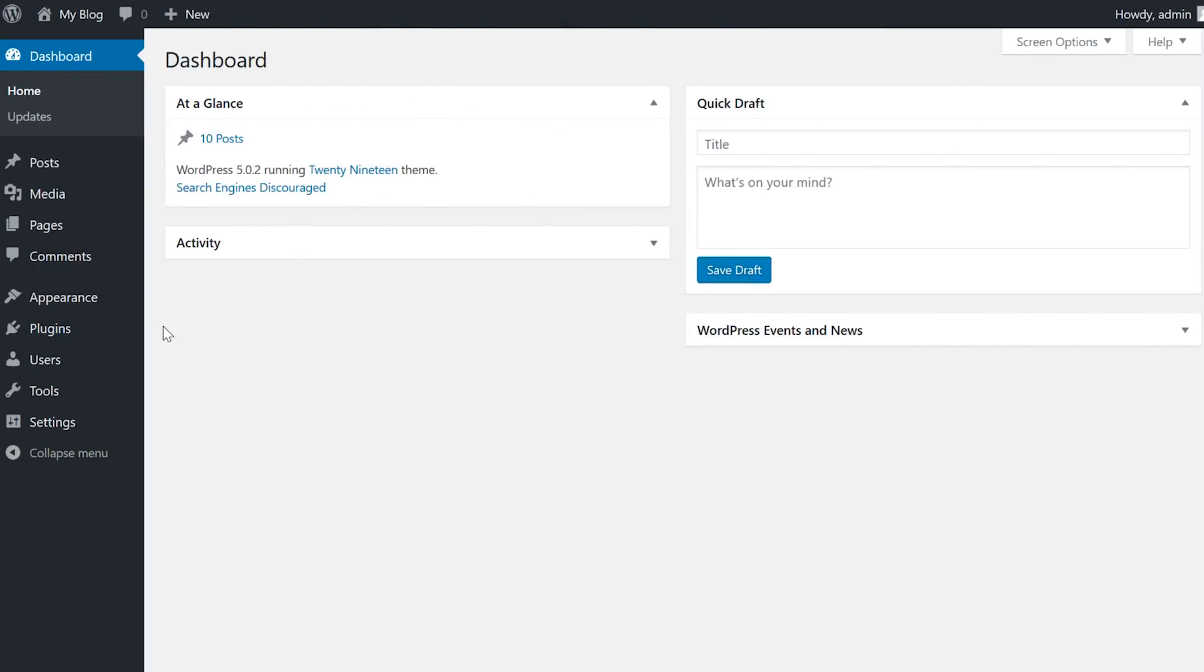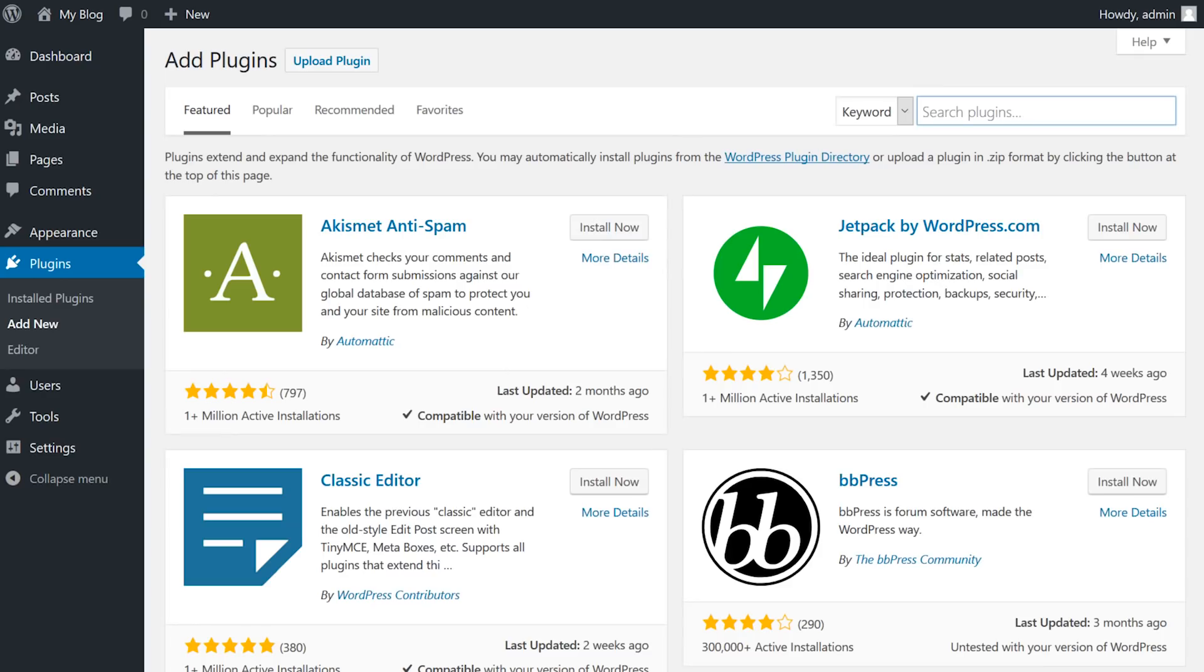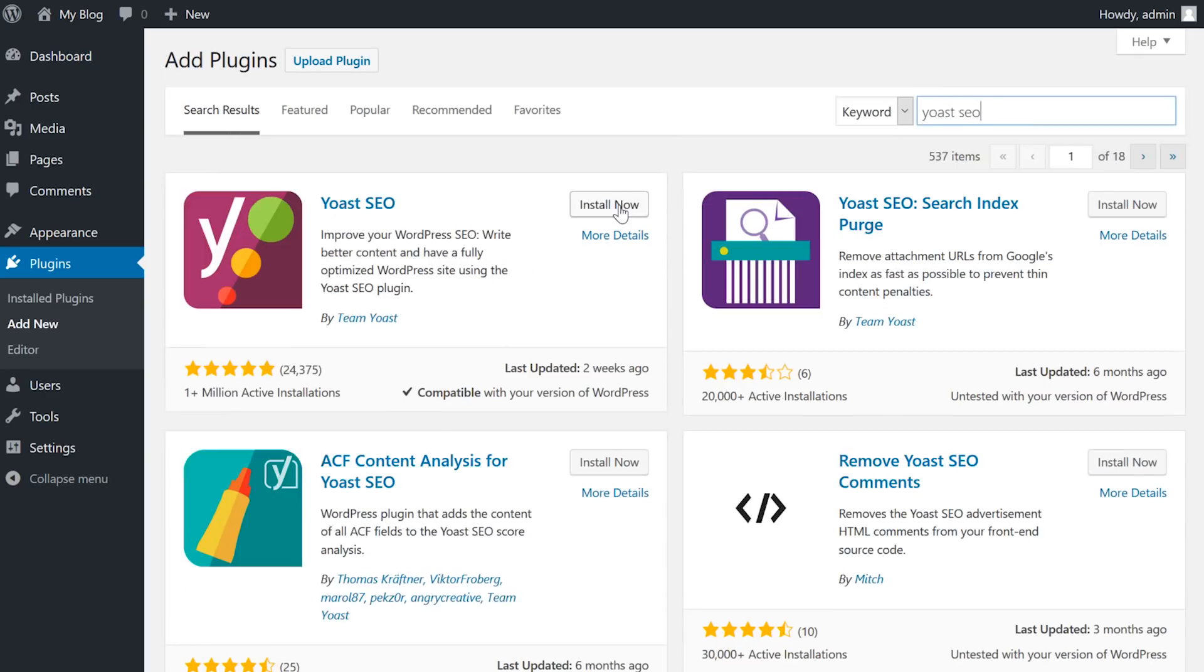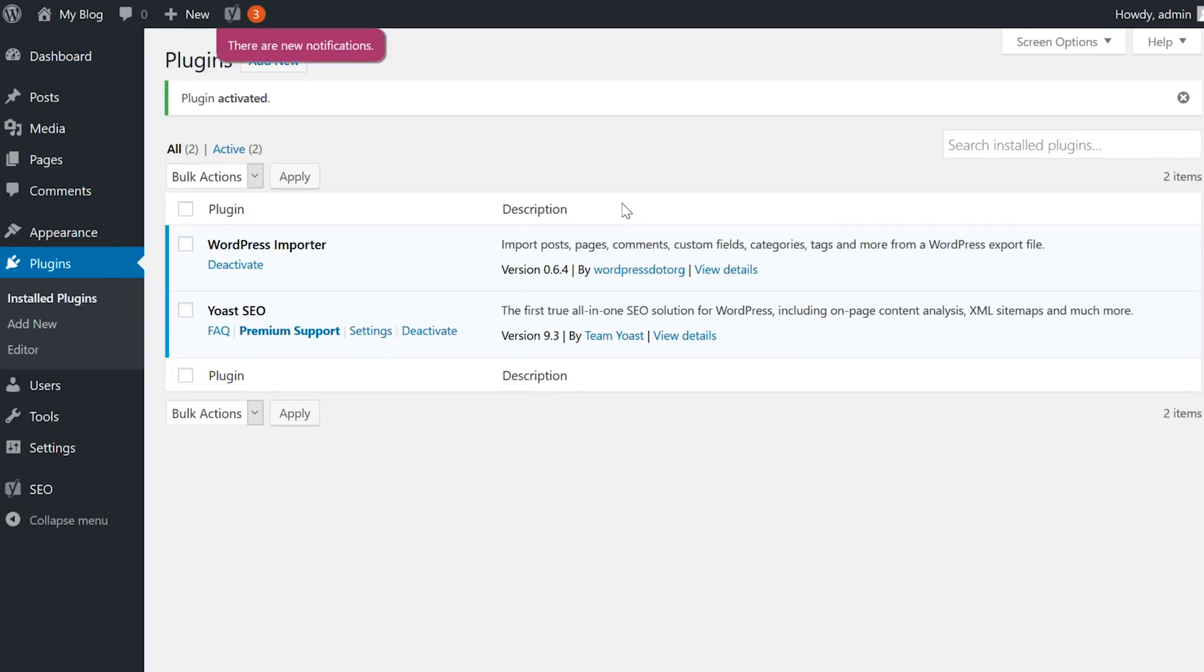To get started, go to your WordPress dashboard, navigate to plugins, search for Yoast SEO, and then install and activate the plugin.